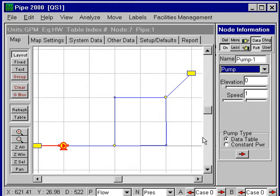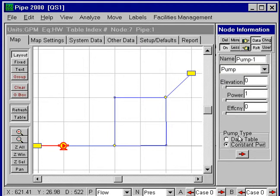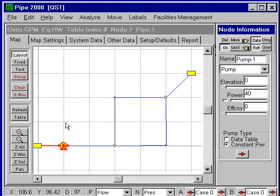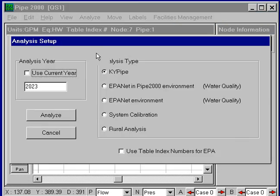For the pump, I'm going to put in a constant power pump and enter the power as 40 horsepower. Now I can analyze the system with this 40 horsepower pump, and it's pumping in the correct direction. I'm going to analyze the system.